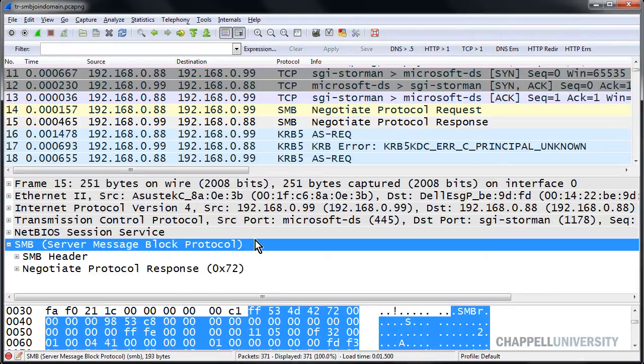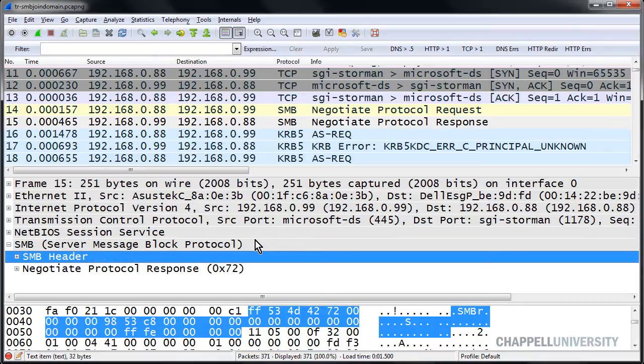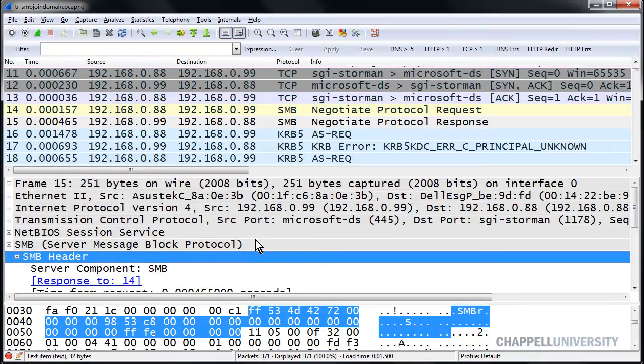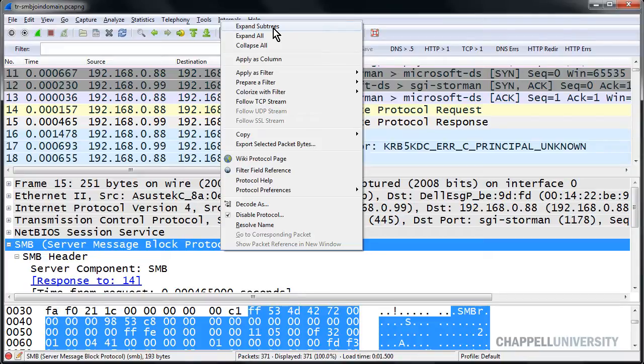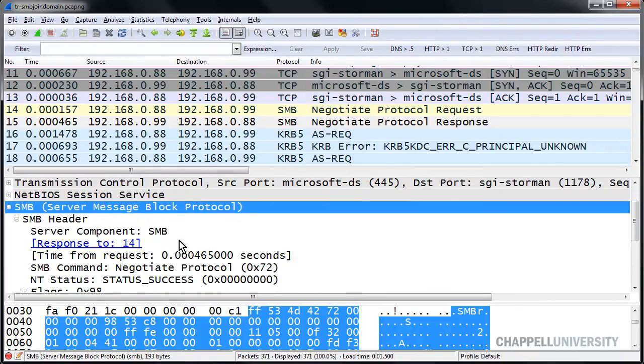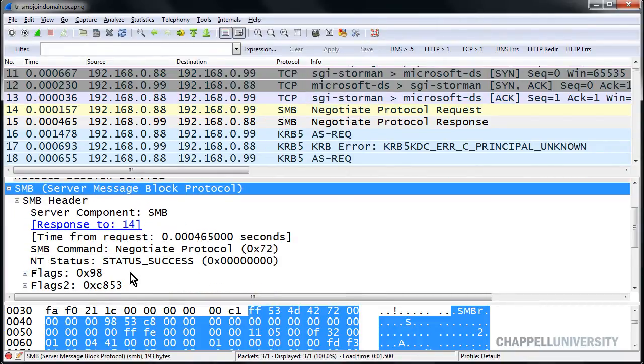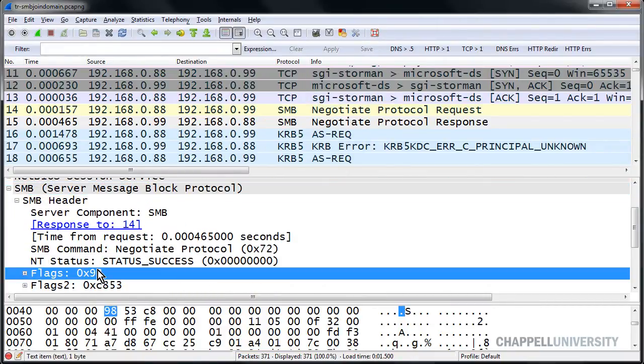In the packet details pane, I will start expanding out the SMB header portion. We can either do this by right-mouse-clicking and choosing to expand subtrees, or simply manually expanding the sections as we go through it.